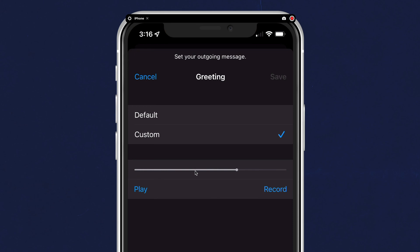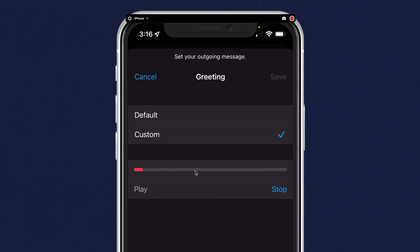If you want to record a new custom outgoing greeting, all you have to do is tap on the record button and start recording a new greeting. Thank you for calling. This is Mike Murphy. Please leave a message and I'll call you back as soon as I can. Press stop when you're done.